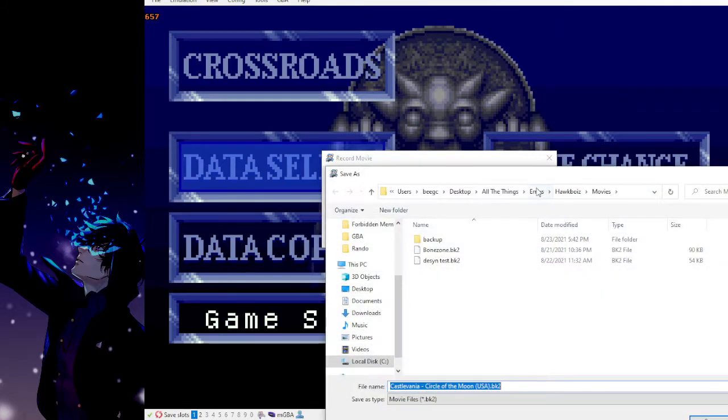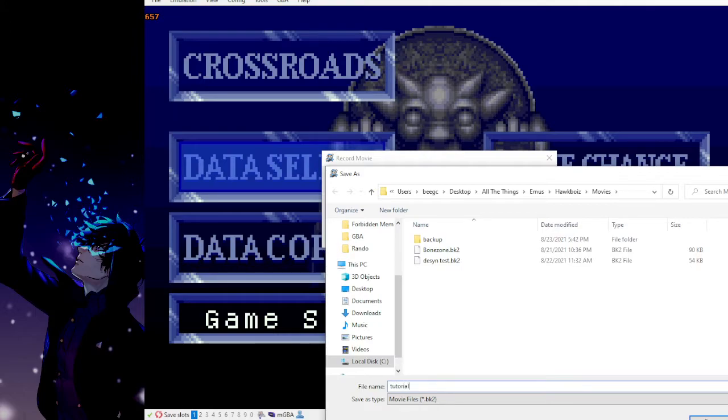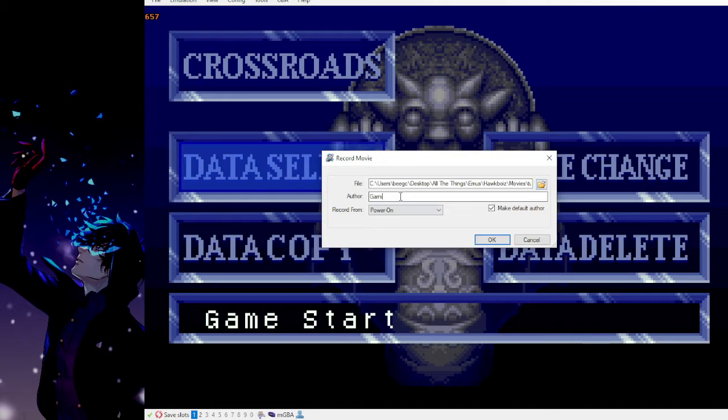You can select which folder it will be in. It defaults to the movies folder in BizHawk. You can name it whatever you like. We'll just name this one tutorial. You can select the author as well. You can just type that in if you want.